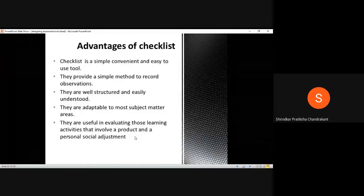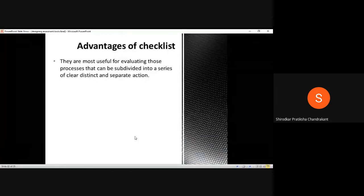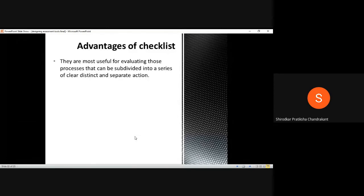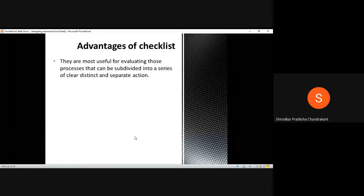Checklists are most useful for evaluating processes that can be subdivided. In addition to personal domains like social adjustment, checklists are also most useful for those processes that can be subdivided into a series of clear, distinct, and separate actions. This point also moves in the same direction — it is most useful to make use of a checklist when we are talking about a process or task which can be easily subdivided into various distinct actions.